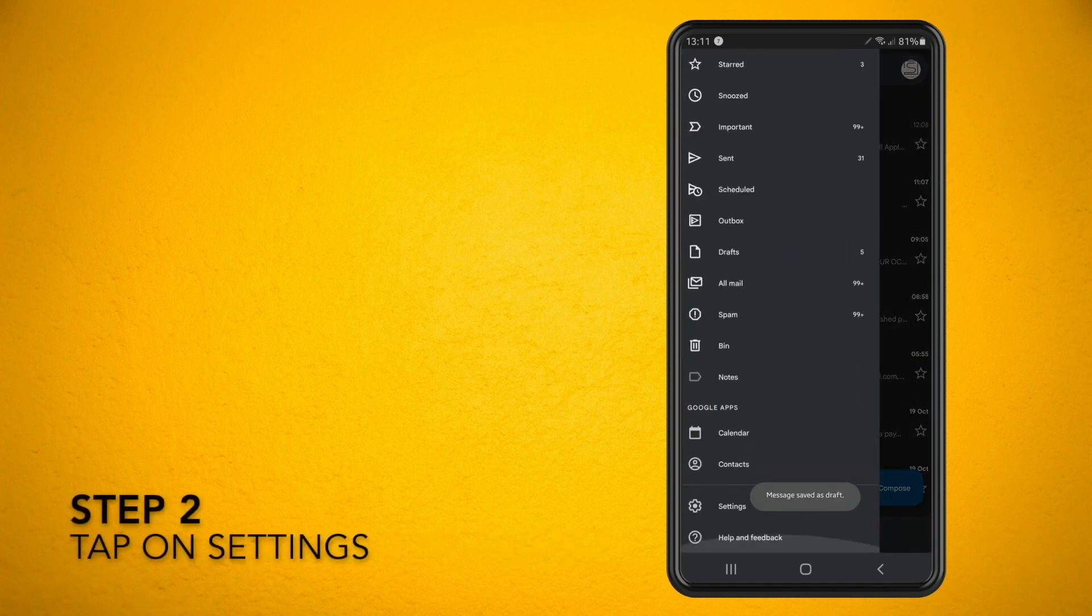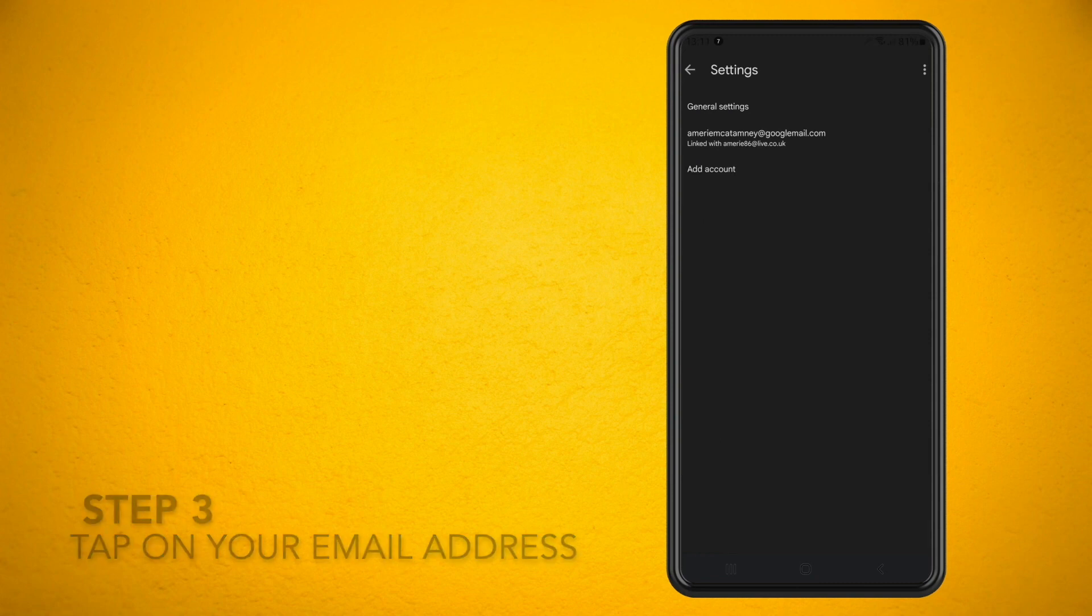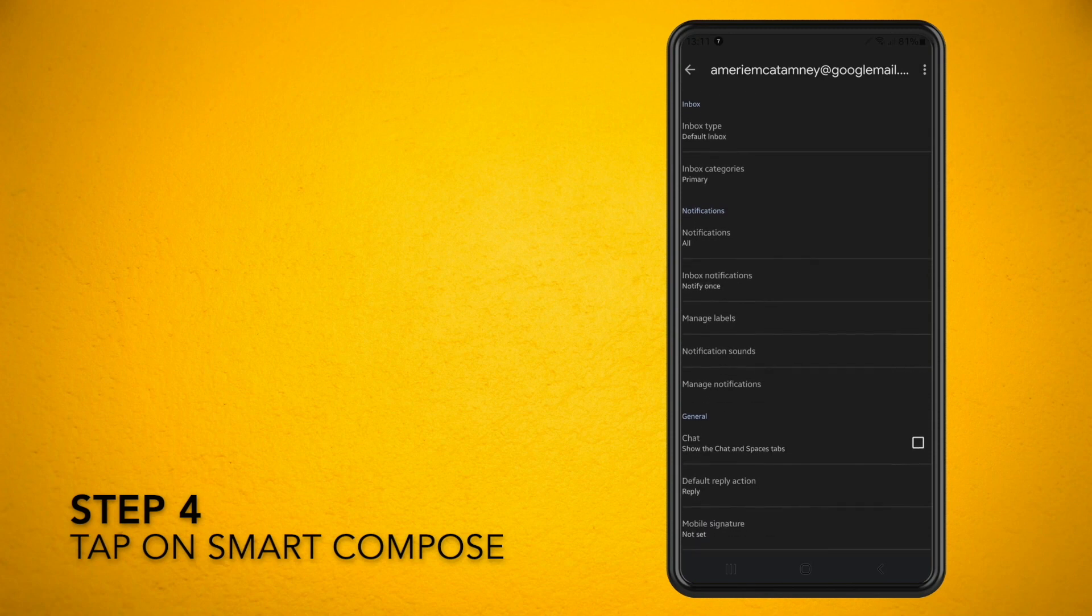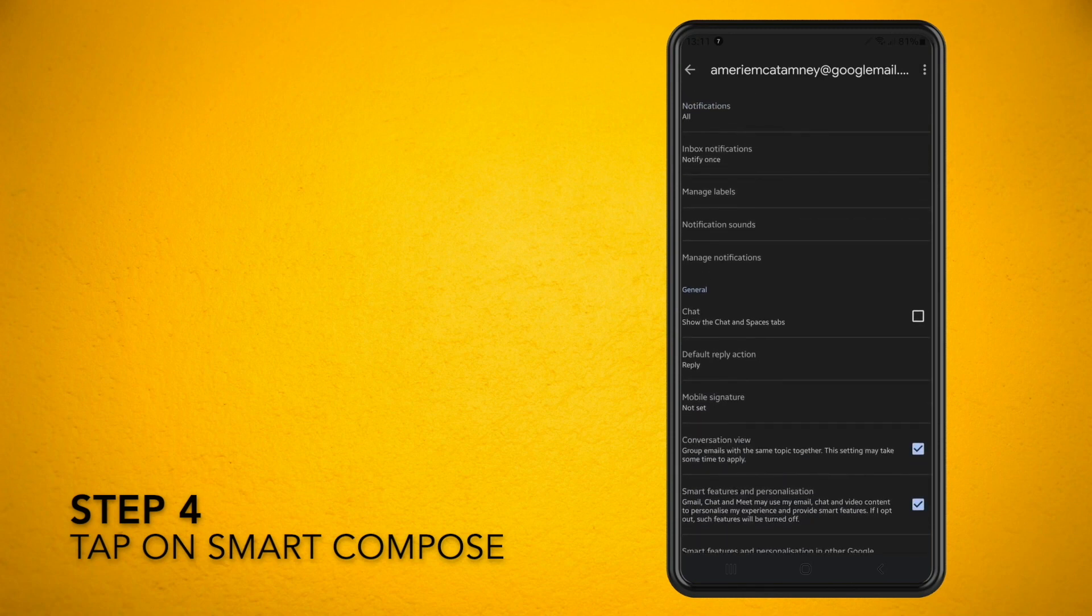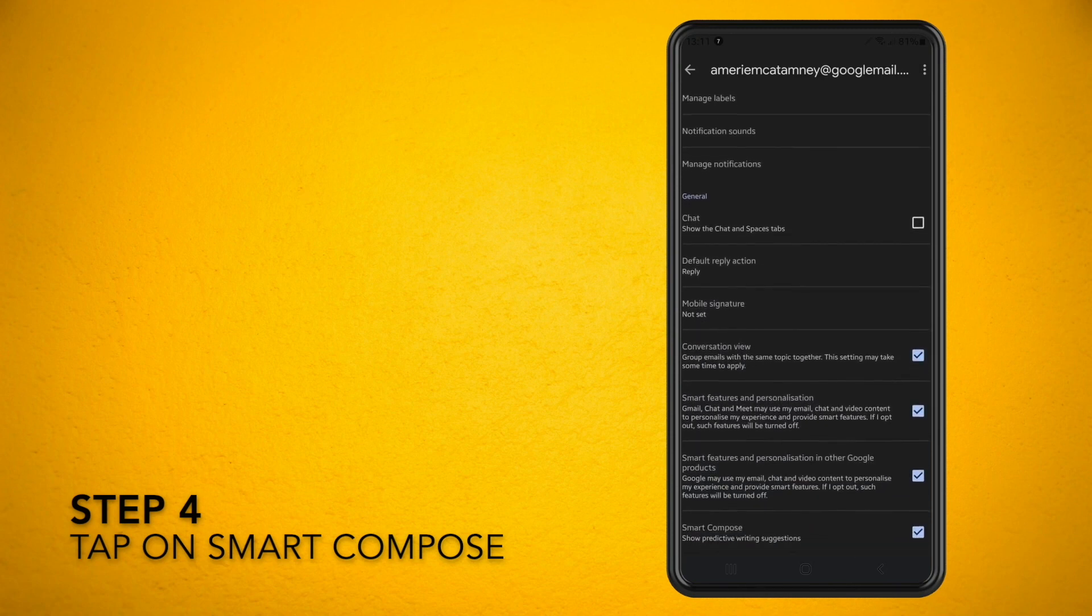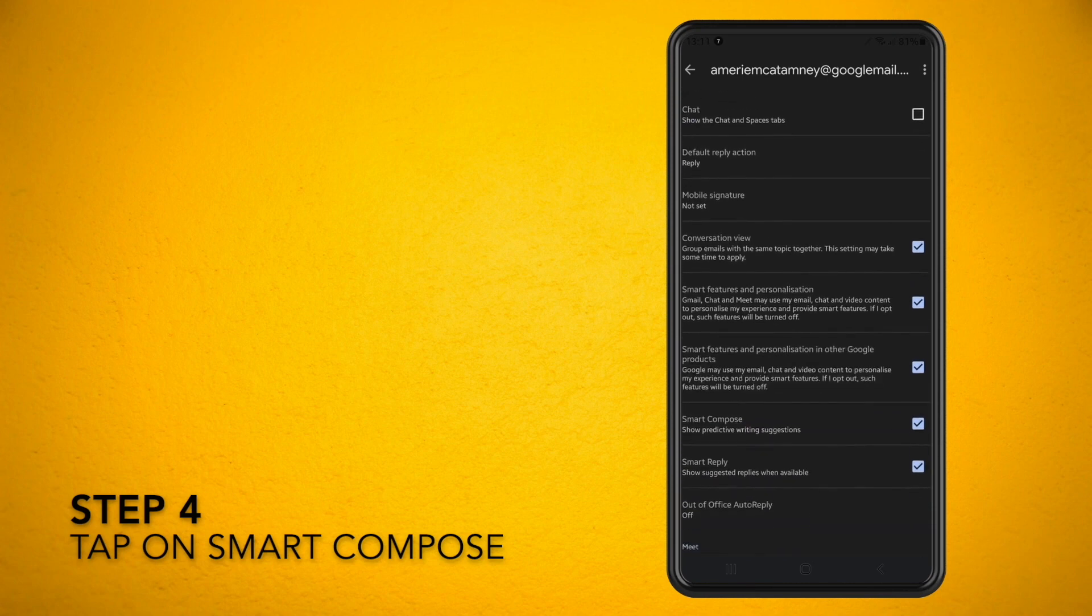Then you want to tap on settings and then tap on your email address. Now scroll down a little until you see the option for Smart Compose. Just tap on that option and all you have to do is switch it on.